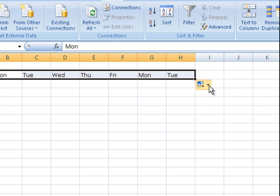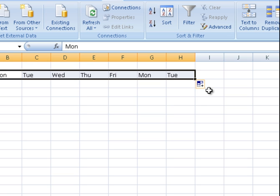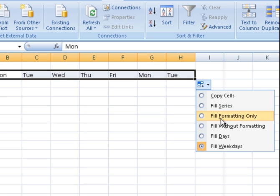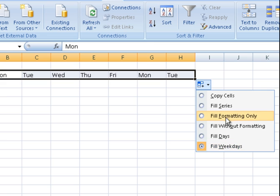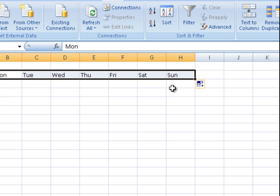Now that would just continue if I drag that along. Now if I want to change it back I just go back and go to fill series again and it will just continue and it will have the weekends there.